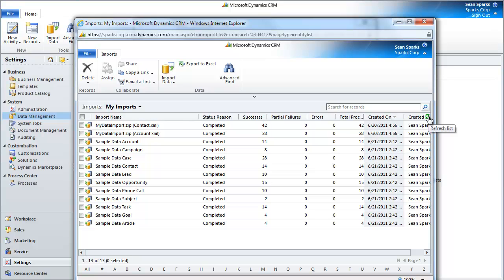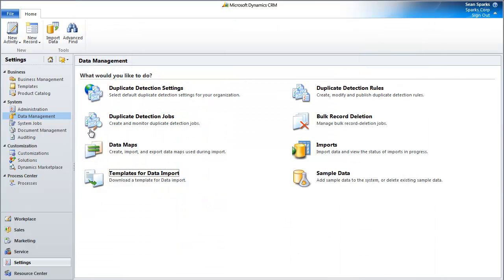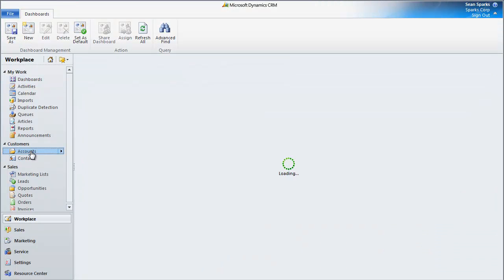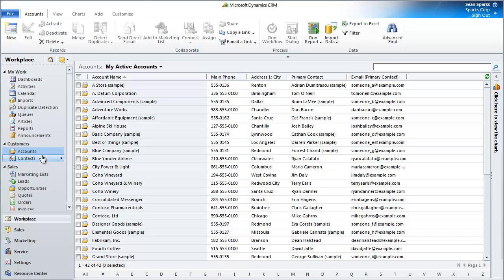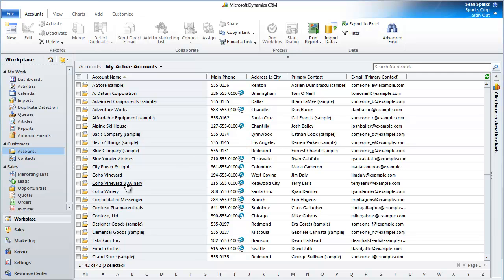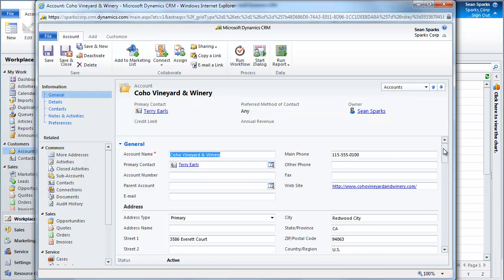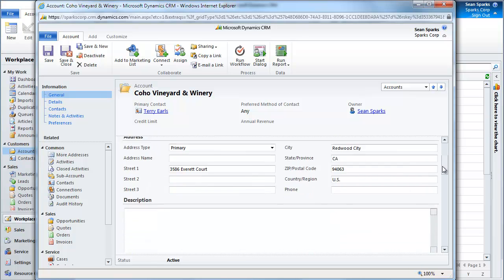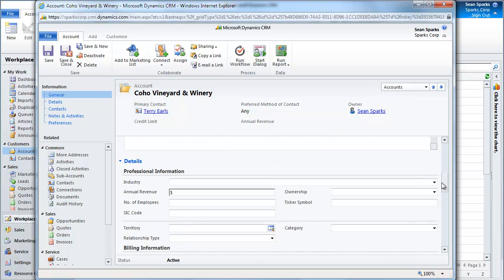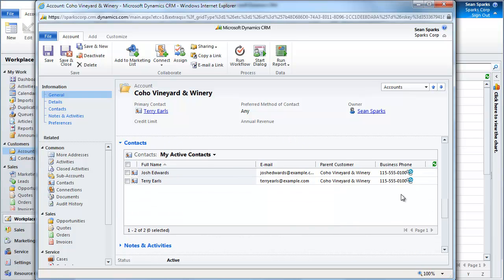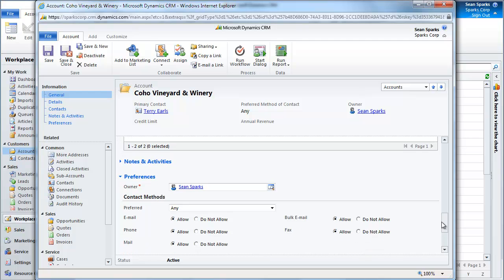So now that that's done, let me switch views here. I can close this, and if we come back over to Workplace and Accounts—now that we're in the Accounts view, I can go over and take a look at some of my records. In this case, I'm going to look at my Coho Vineyard and Winery. Now that I'm on the Coho Vineyard and Winery record, I can look at some of the data, and I can see that I have all the phone information. I have my primary contact right here. If I scroll down, in this case, I picked this record deliberately. I can see that I have a couple of active contacts for this record.